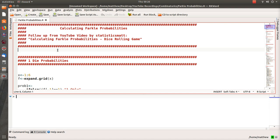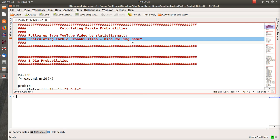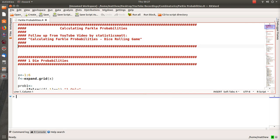This is a follow-up video on calculating Farkle probabilities. It's a dice rolling game I discovered a few weeks ago. You can roll one to six dice and score points for different combinations like three of a kind, four of a kind, five of a kind, six of a kind, a straight, two triples, three pairs, etc. I calculated the probabilities by hand using combinatorics, double-checked them in R, and thought the approach was creative enough to share.